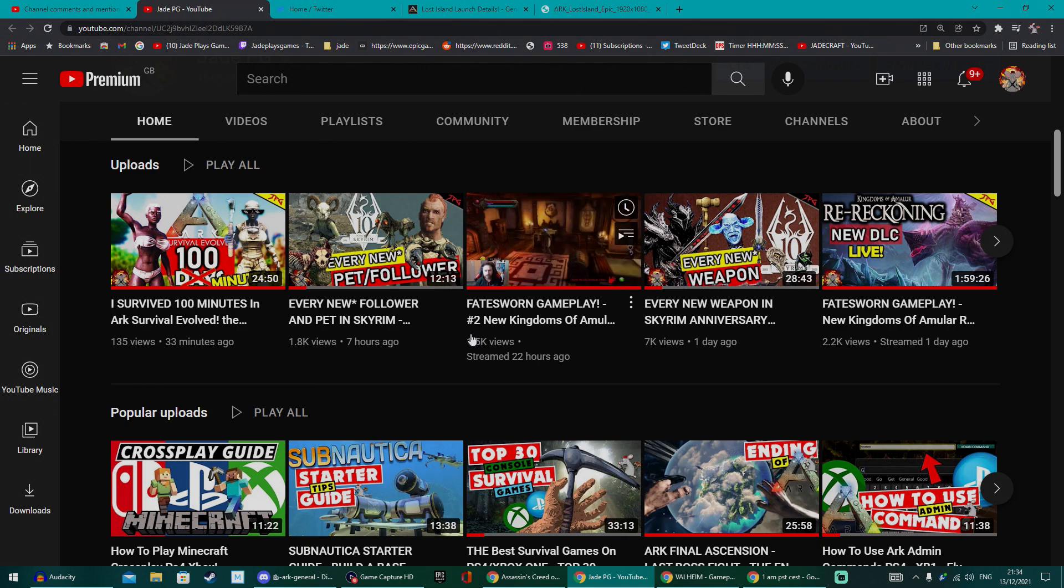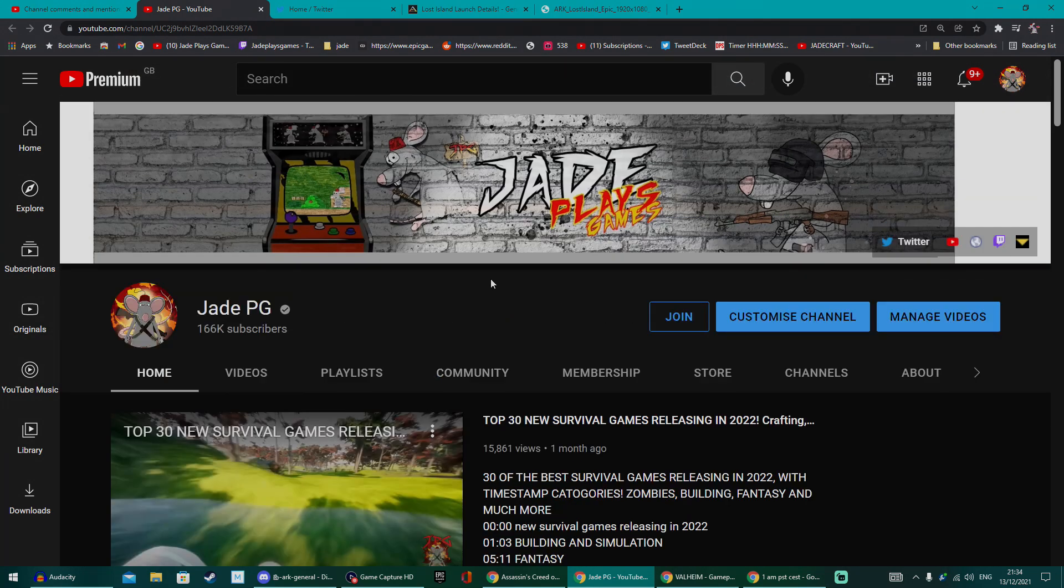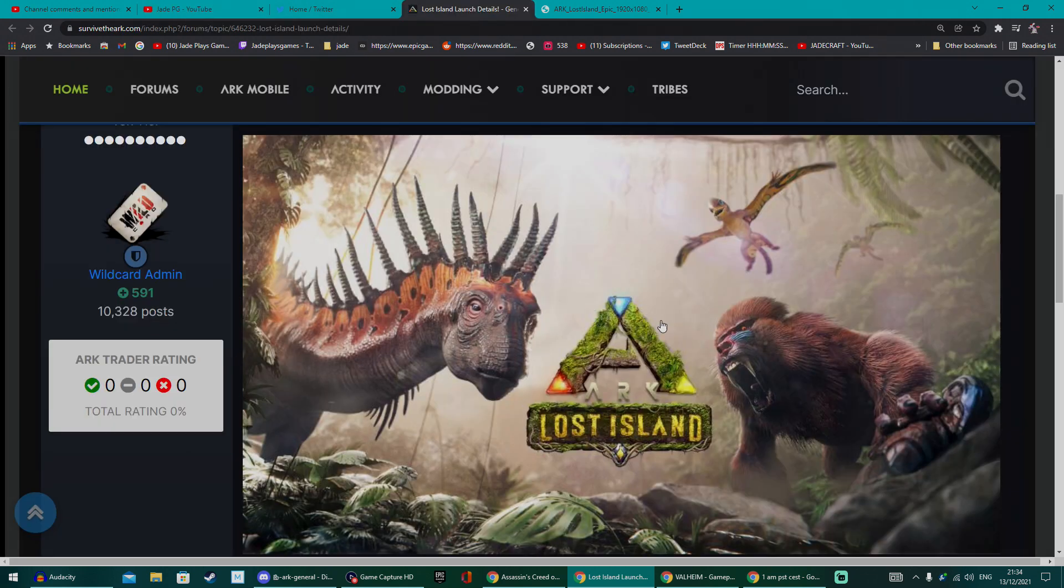I'm hoping to do some guides, showcase all the brand new creatures and obviously some of the biomes and stuff for a couple days before I take a week off. So enjoy Ark!